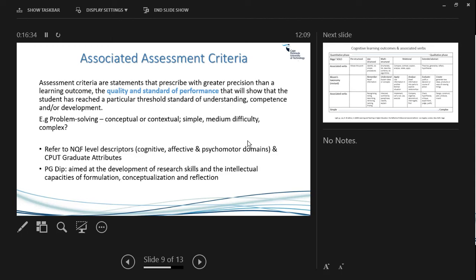Many programs mention problem solving — but what kind? Simple, multi-component, or highly complex? Specify what sort of problem it is. When writing assessment criteria, look at the level descriptors and the cognitive effectiveness for that level. Remember the postgraduate diploma is aimed at developing research skills and the capacities of formulation, conceptualization, and reflection — so these should appear in your assessment criteria.